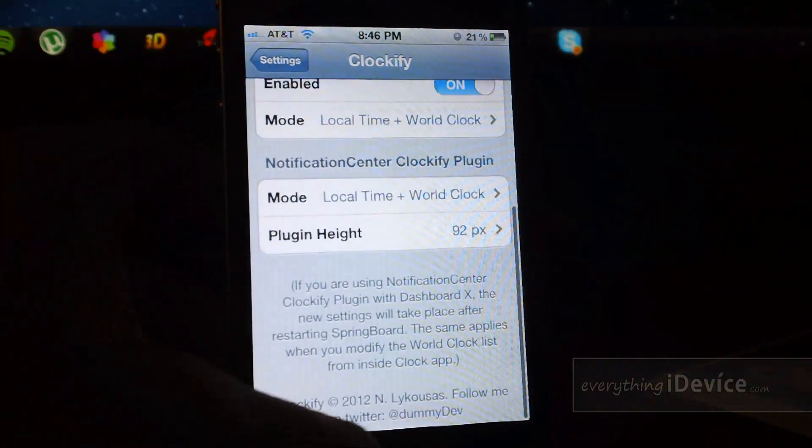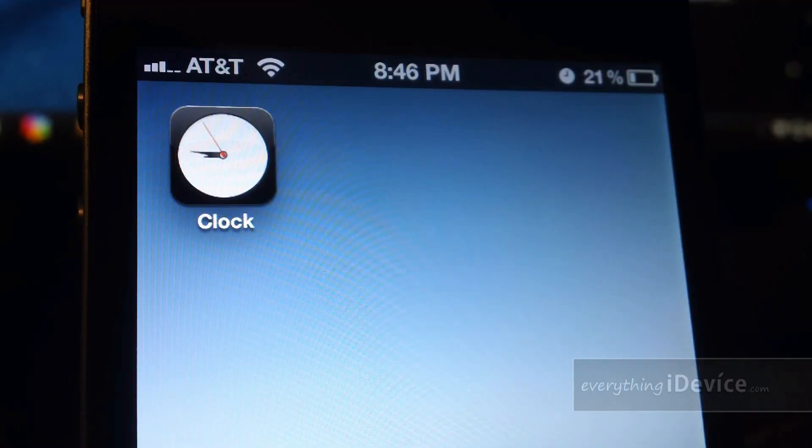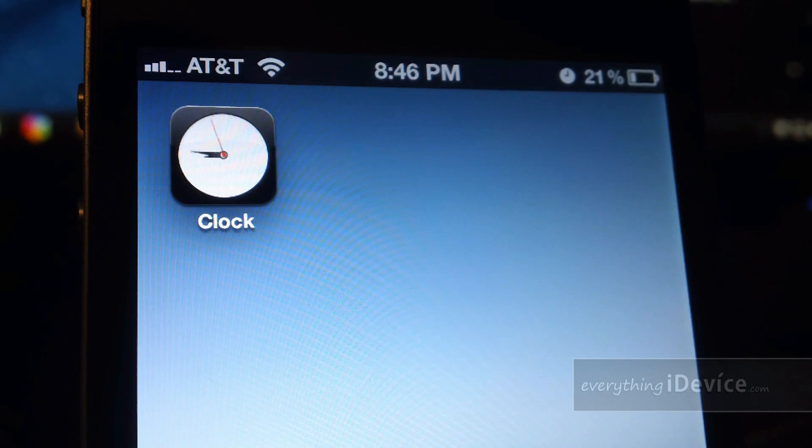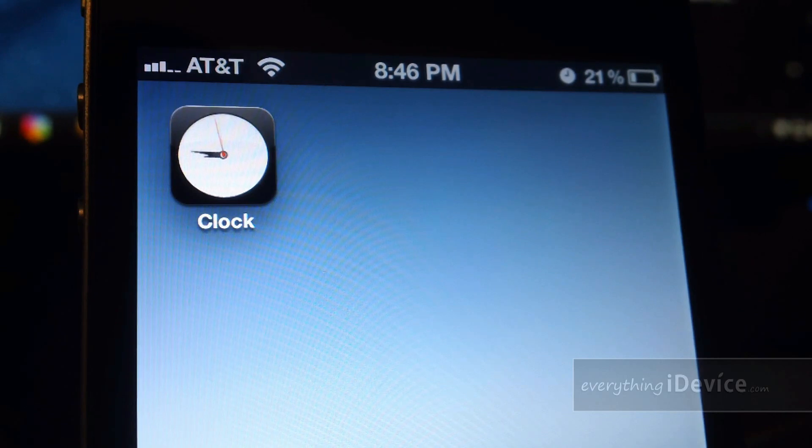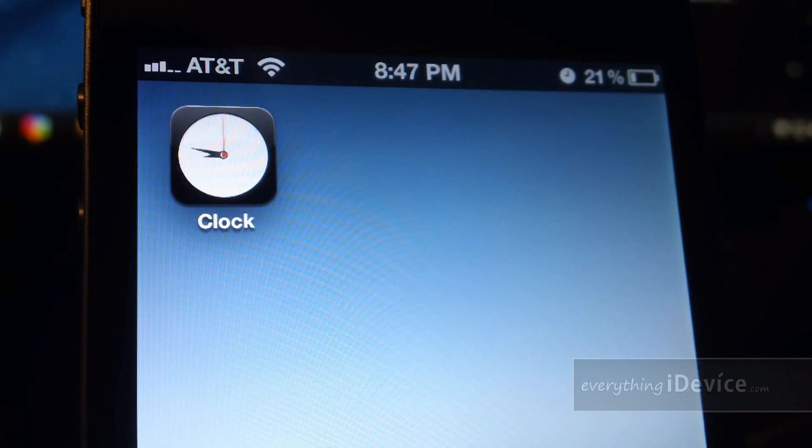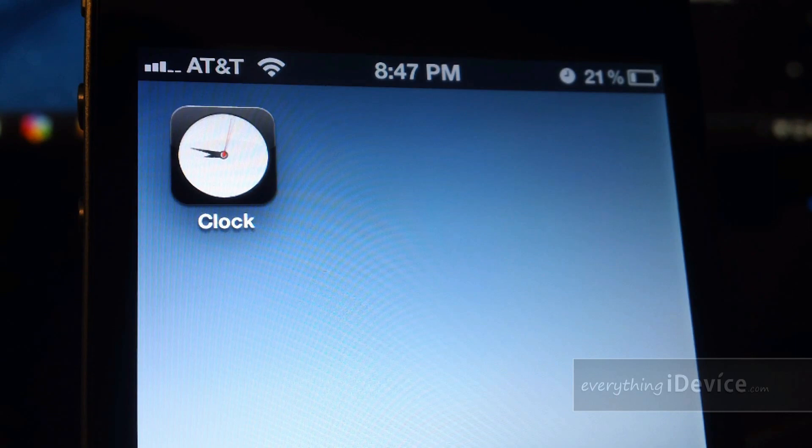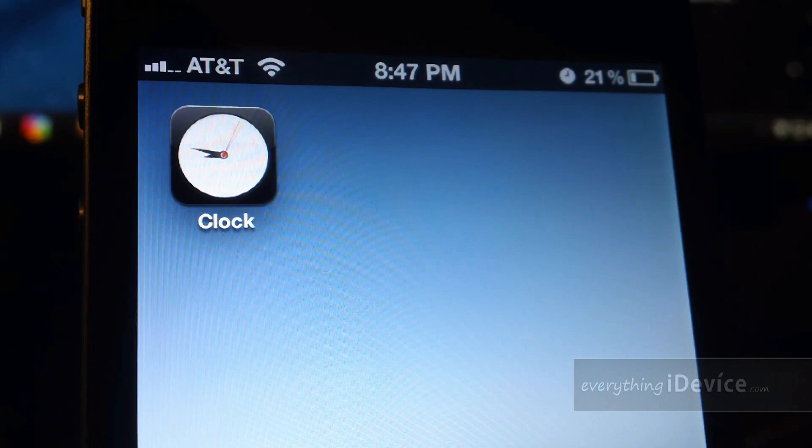And that is basically it. And again, it is called Clockify. It is $1 from the Big Boss Repo. Let me know what you guys think about this tweak down in the comments. This is Jeremy with Everything iDevice, and I'll catch you guys later.